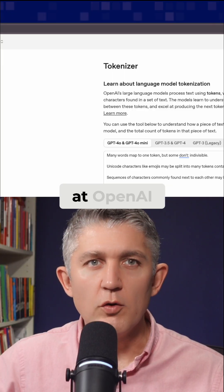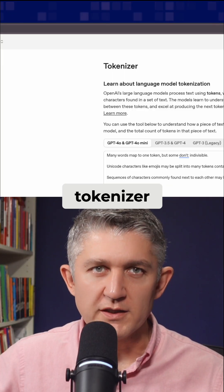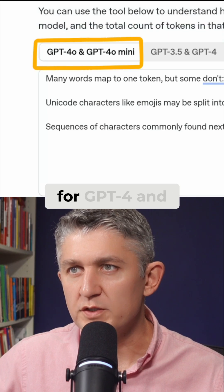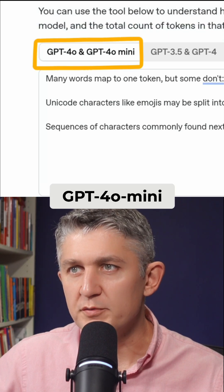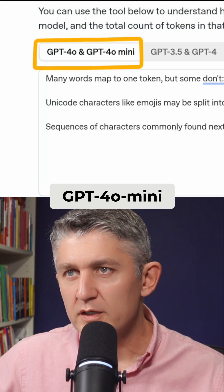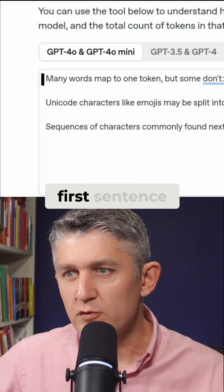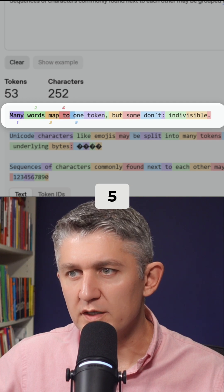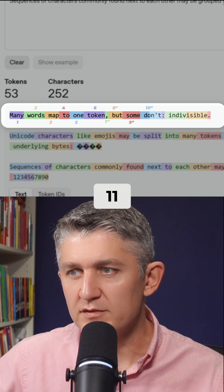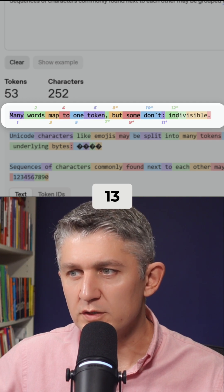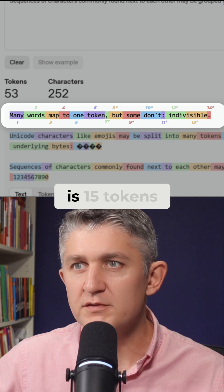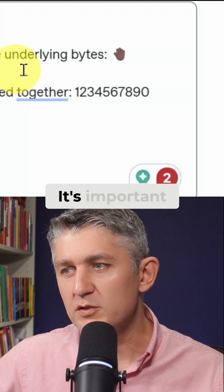Let's have a look at the OpenAI Tokenizer. Here you can see a sample prompt that's used for GPT-4 and GPT-4-O-Mini. You can see this first sentence breaks up into 15 tokens. So this first sentence is 15 tokens.